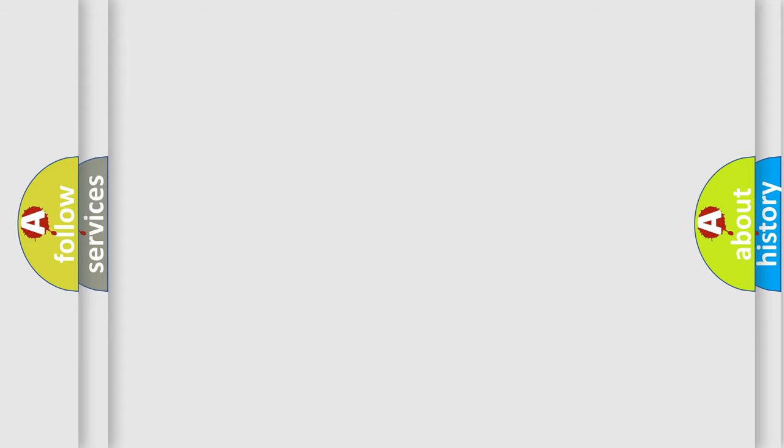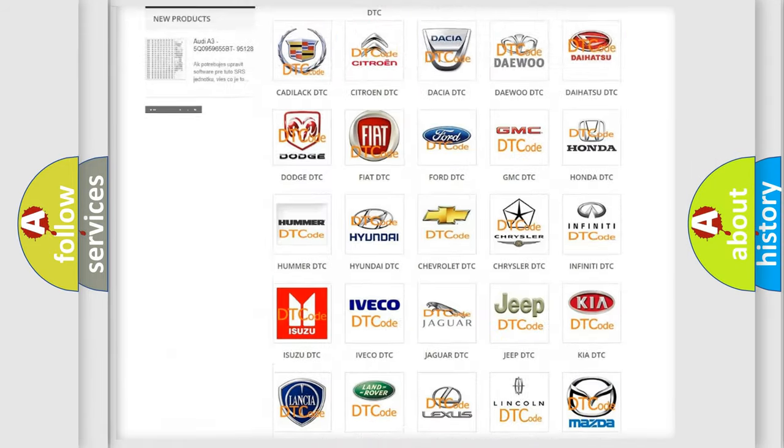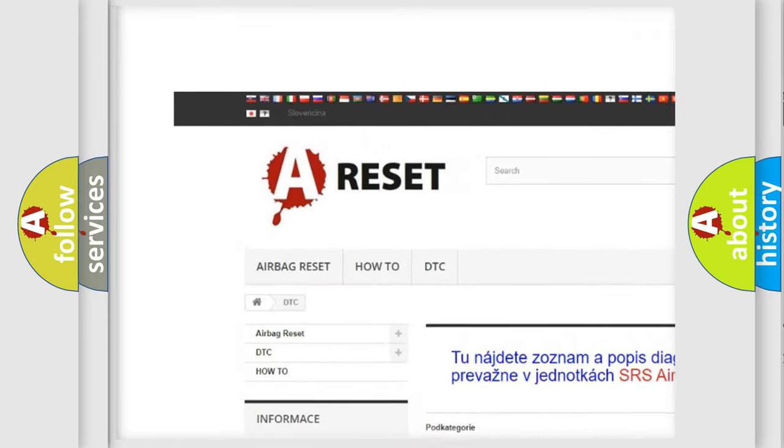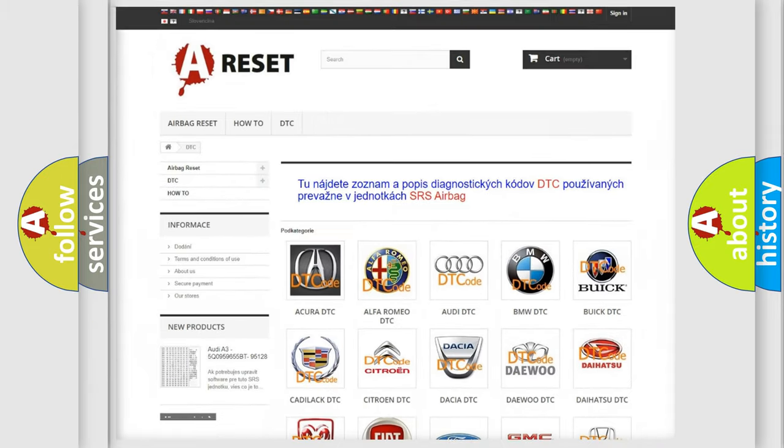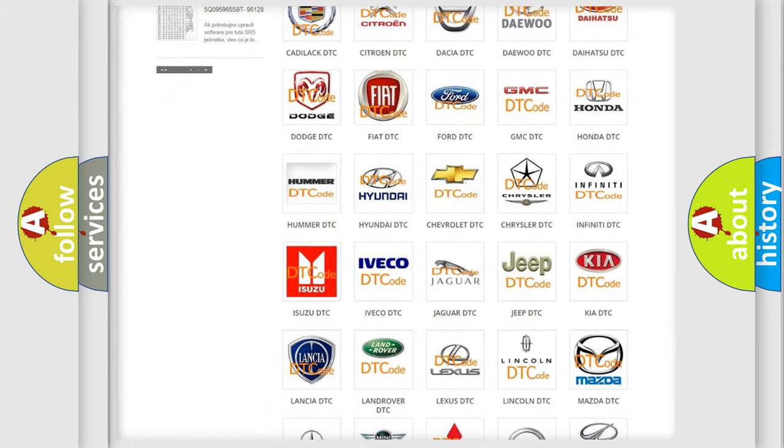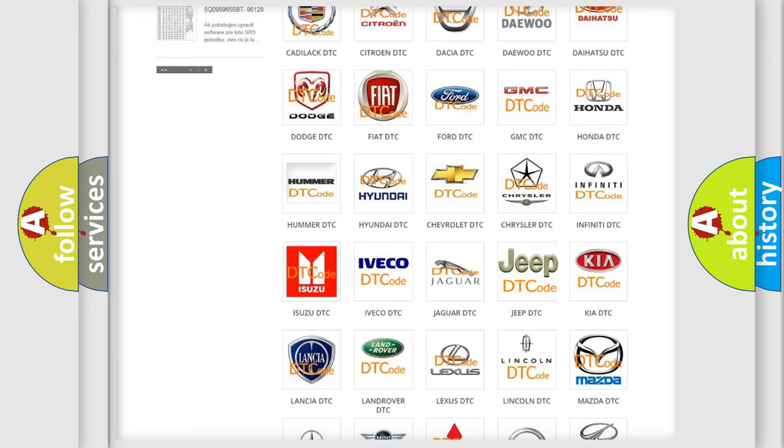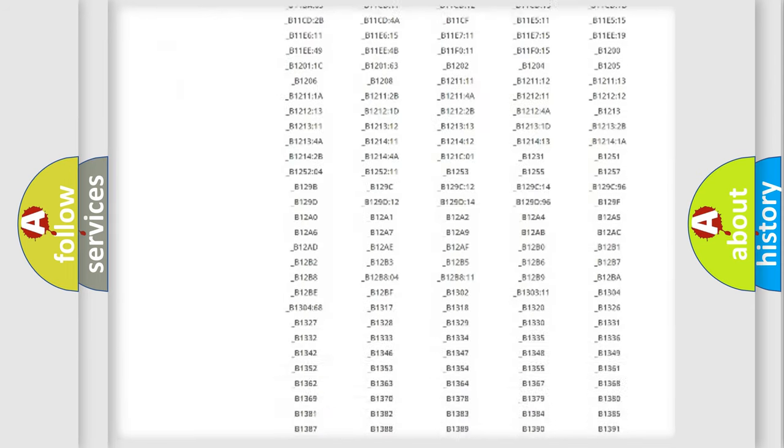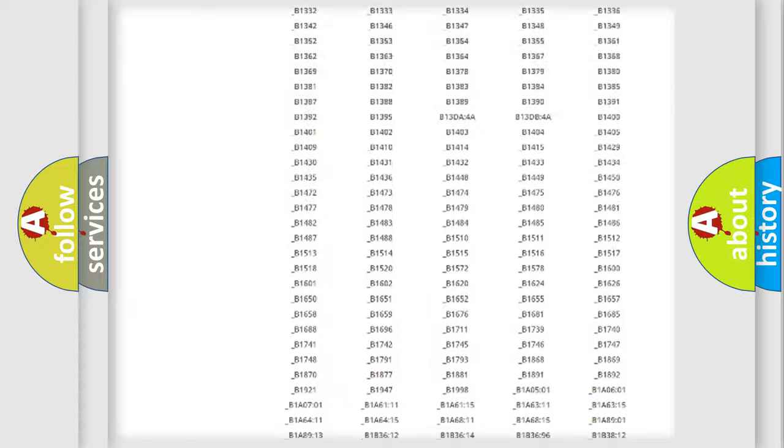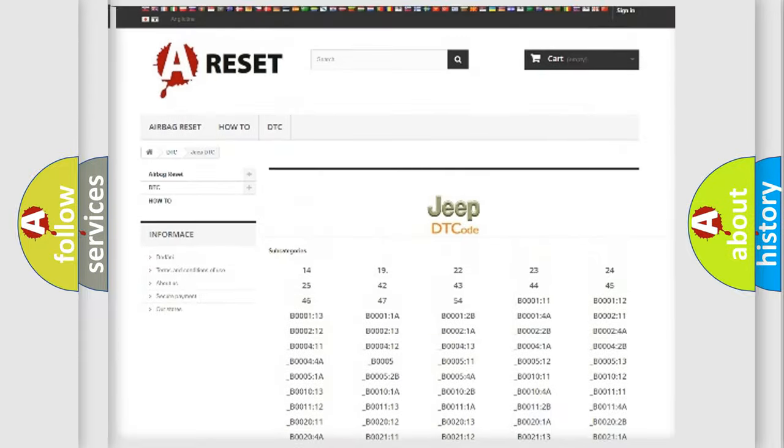Our website airbagreset.sk produces useful videos for you. You do not have to go through the OBD2 protocol anymore to know how to troubleshoot any car breakdown. You will find all the diagnostic codes that can be diagnosed in Jeep vehicles.